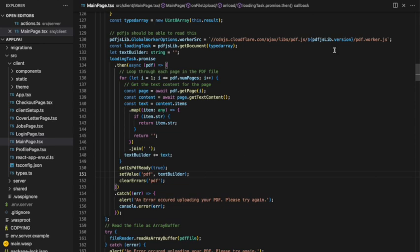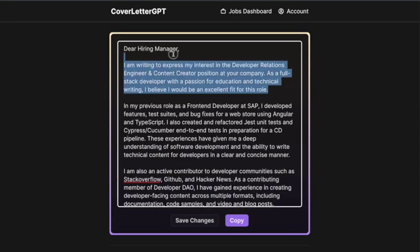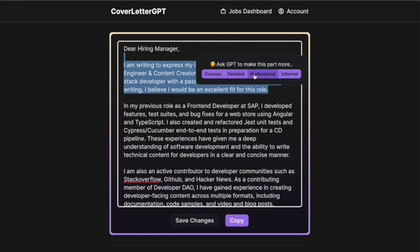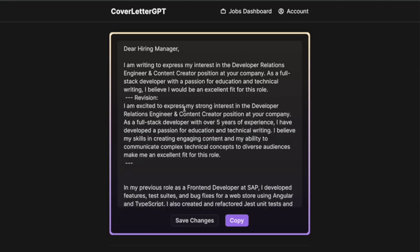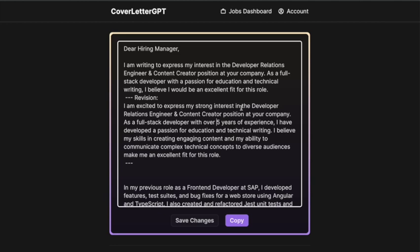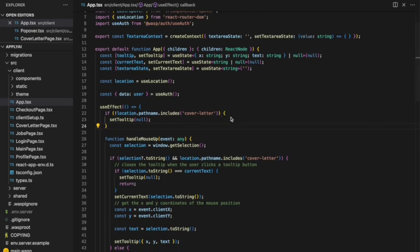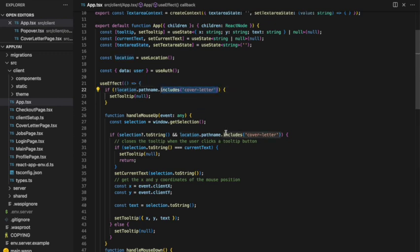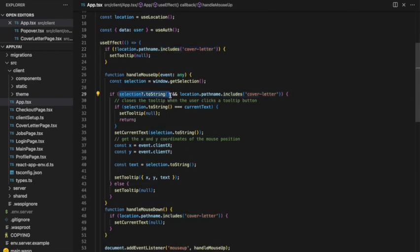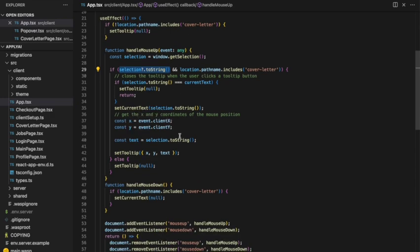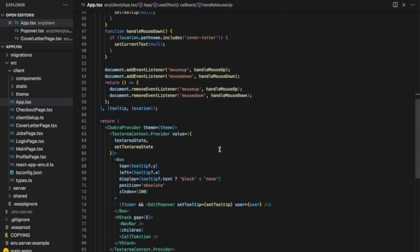After generating the cover letter, you get a prompt to further edit it with GPT via a pop-up. This uses a very similar function to the generate cover letter action, but with a modified prompt saying you're a cover letter editor and you'll be given a portion of the cover letter to edit. I've wrapped the entire app within a mouse event listener — if we're on the cover letter page and text has been selected, the pop-up element gets shown. It checks for selected text, checks we're on the cover letter page, then gets the XY coordinates of the mouse and sets those along with the selected text to React state.